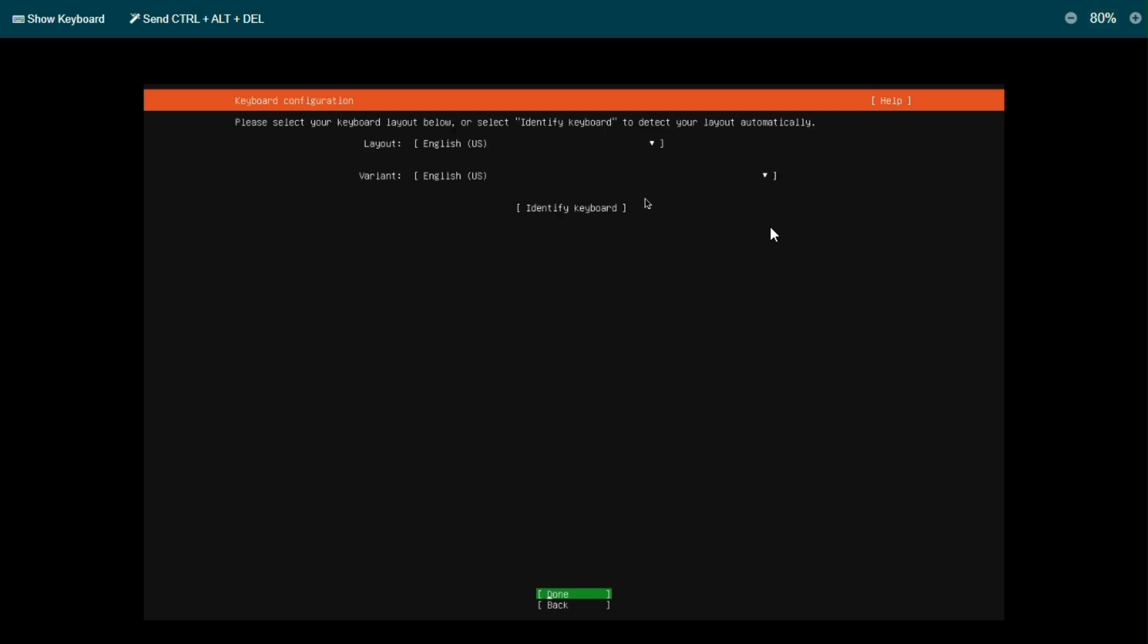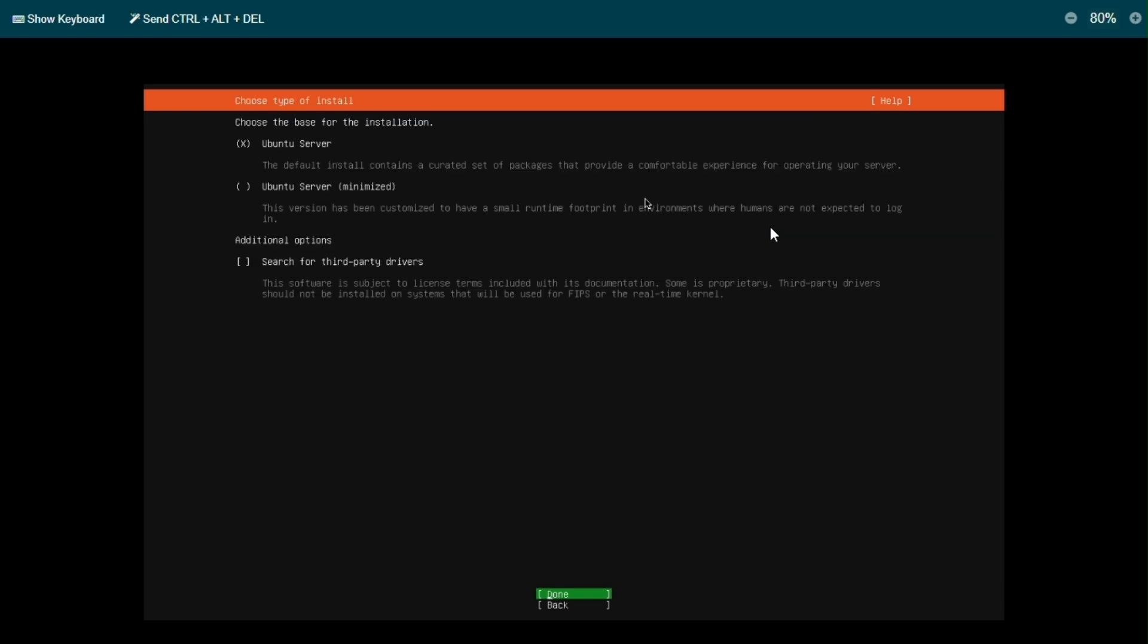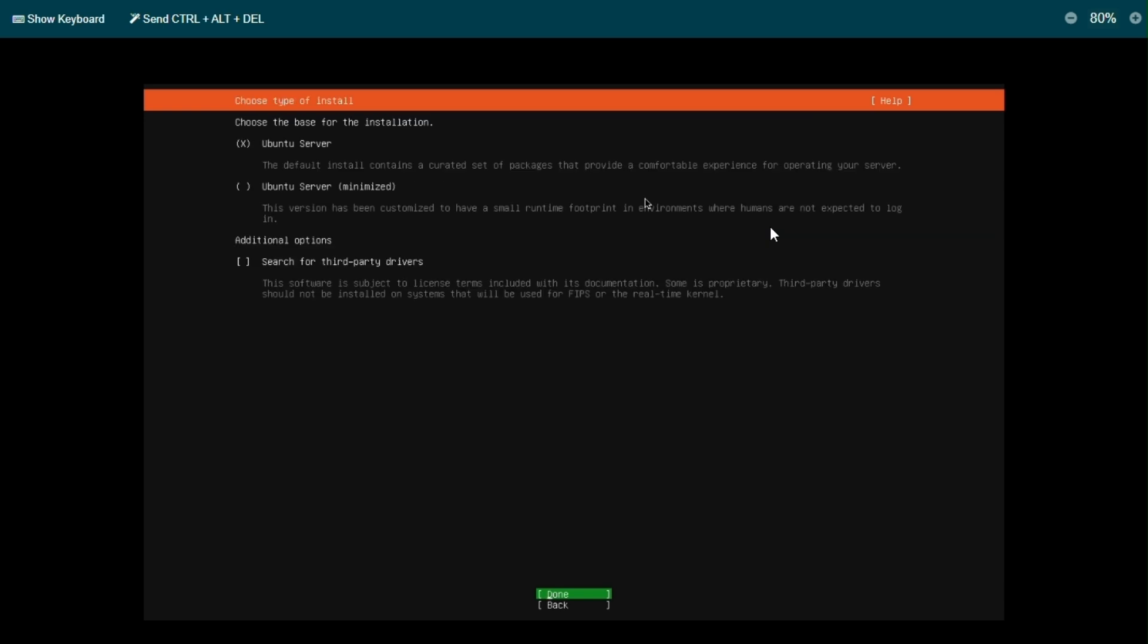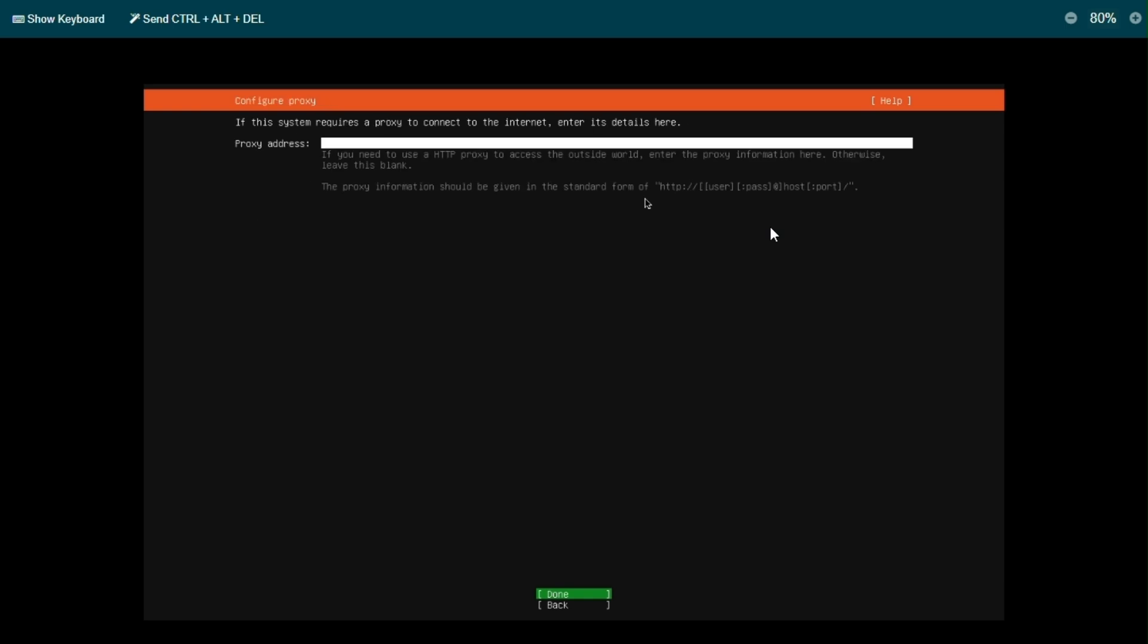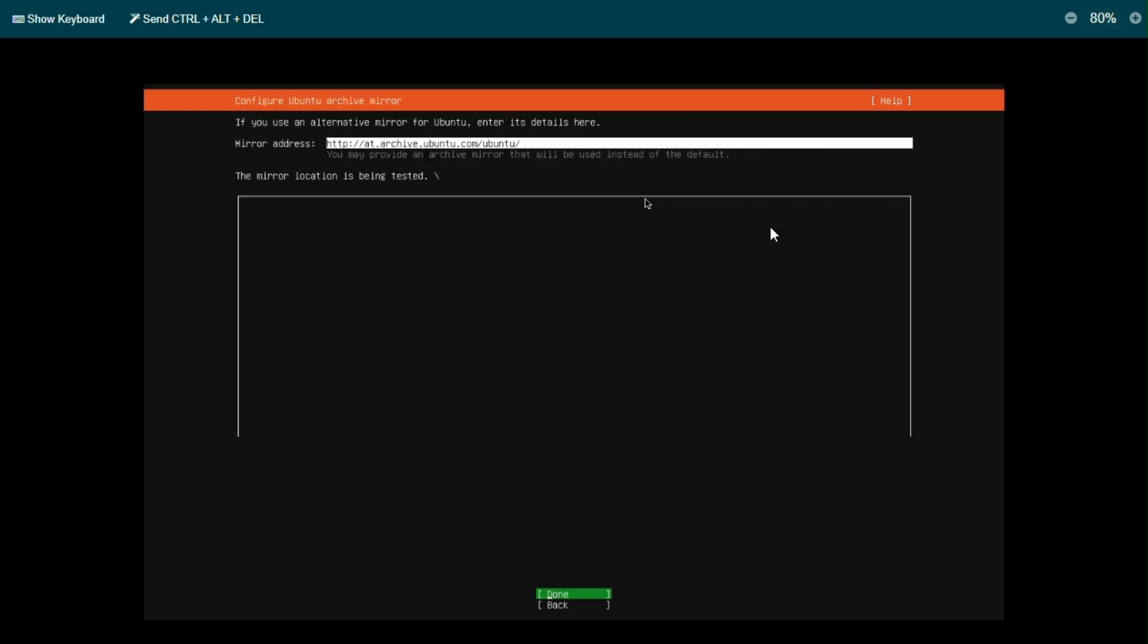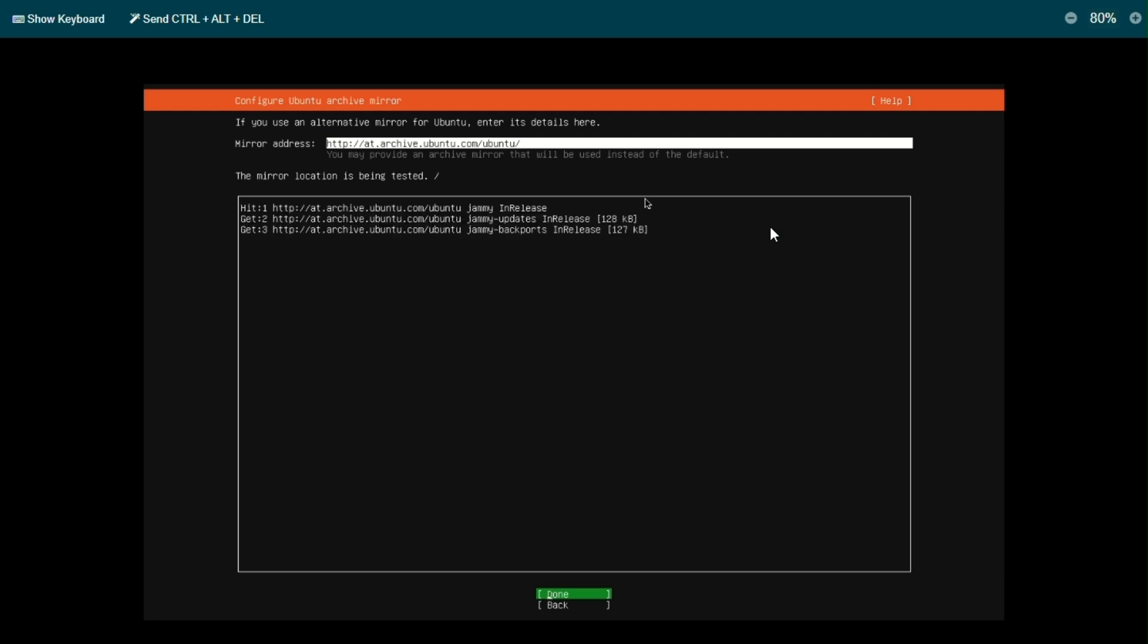We're gonna pick up English, click done. Ubuntu server, click done. We're gonna wait to pick up the IP from the network. So once the IP has been picked up, we're gonna click done. We're gonna click done right on this tab, wait for the mirrors to be tested. It seems everything good, click done.